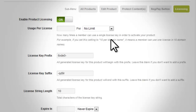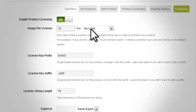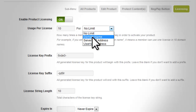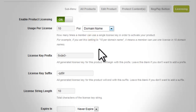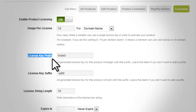On the input field's right side is a drop-down containing options for what instance the license is applicable: per domain name, per server, or per user IP address. For example, if you set this to 10 per domain name, it means a member can use one license on 10 domain names.